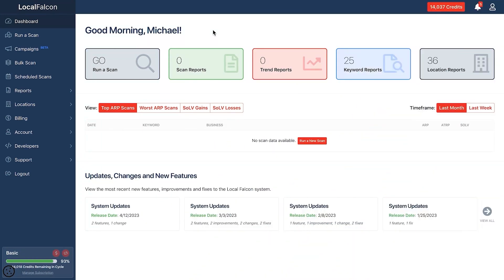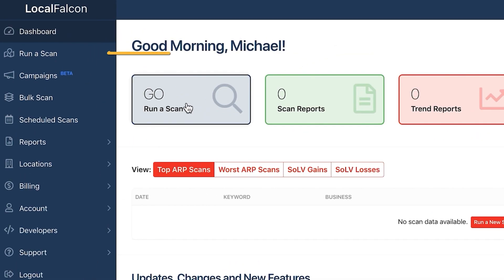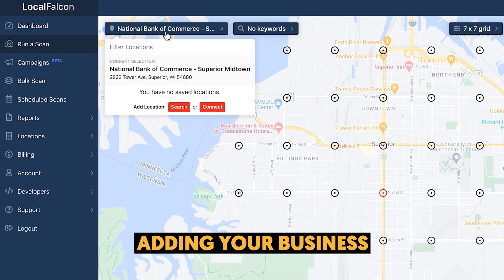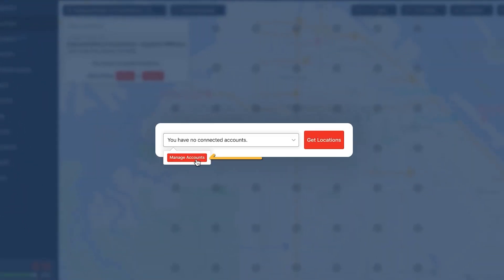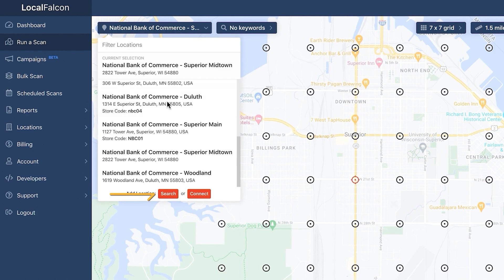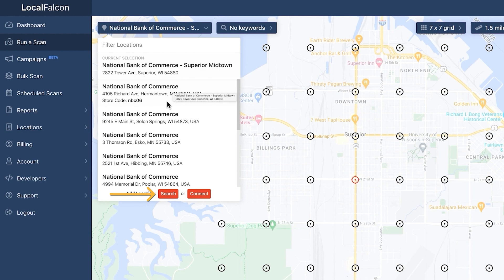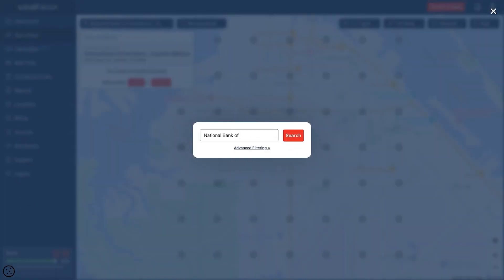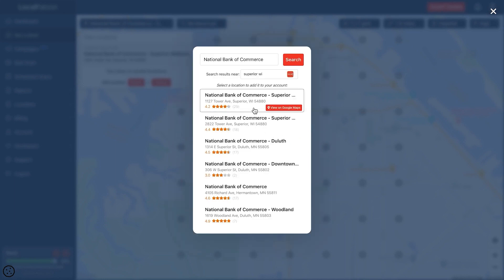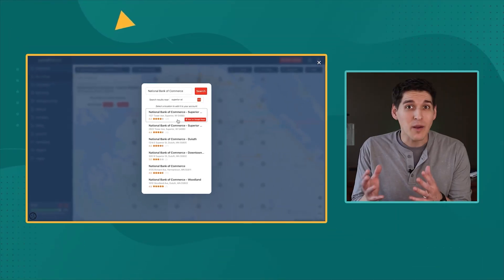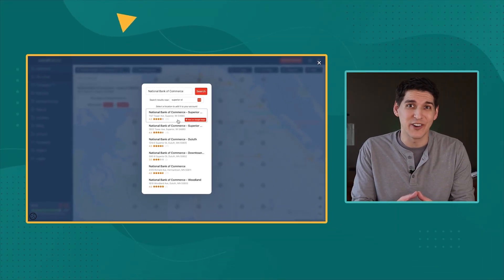Here's how to run your first scan. Click Run a Scan from the dashboard or left-hand sidebar. Then add the Google Business profile you want to run a scan for. You can link up your Google account and select from any of the profiles you manage, or you can search for the business by name. By the way, you can do a scan for any Google Business profile, even competitors, or for SEO audits if you're a marketing consultant or agency. I'll talk more about how to use this tool to spy on your competitors later in the video.